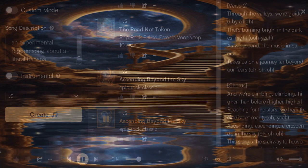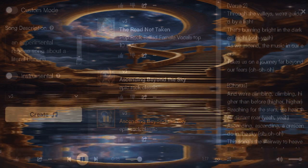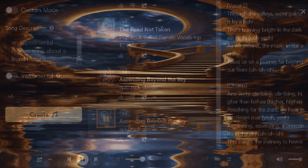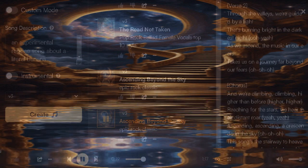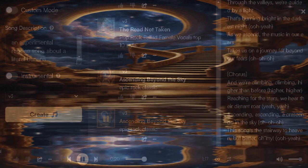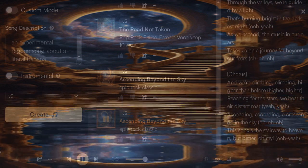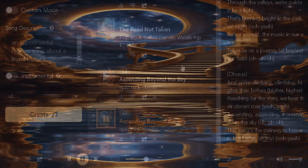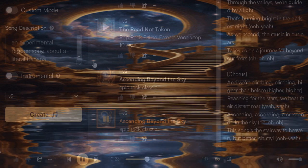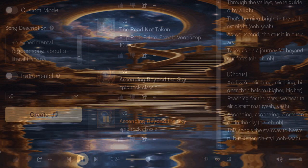Through the valleys, we're guided by a light that's burning bright in the darkest night. As we ascend, the music in our ears takes us on a journey far beyond our fears.